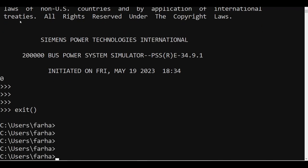For PSSE version 35, there are two key differences. First, PSSE 35 is 64-bit, so it comes with a 64-bit Python installation, and the Python version used is 3.9. Second, since it is 64-bit and uses Python 3, you need to call the Python 3 environment rather than Python 2. You can do this from the same command window even if you have both versions installed.